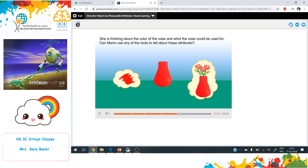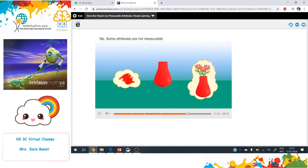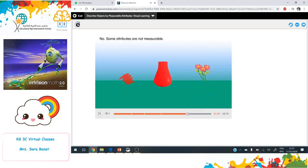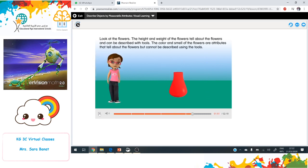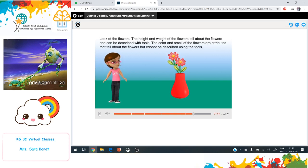Which attributes of the vase is Martha thinking about now? She is thinking about the color of the vase and what the vase could be used for. Can Martha use any of the tools to tell about these attributes? No — some attributes are not measurable.